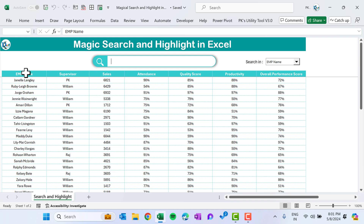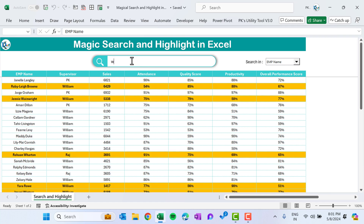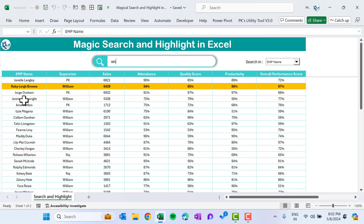Hello friends, welcome back. My name is PK. In this video you will learn how to create a magic search and highlight feature in Microsoft Excel. As you can see on my screen, we have a search box. If we search anything in this box, like typing 'W', it automatically highlights the employee names where 'W' appears. Now if I type 'N', you can see only names with both 'W' and 'N' are shown.